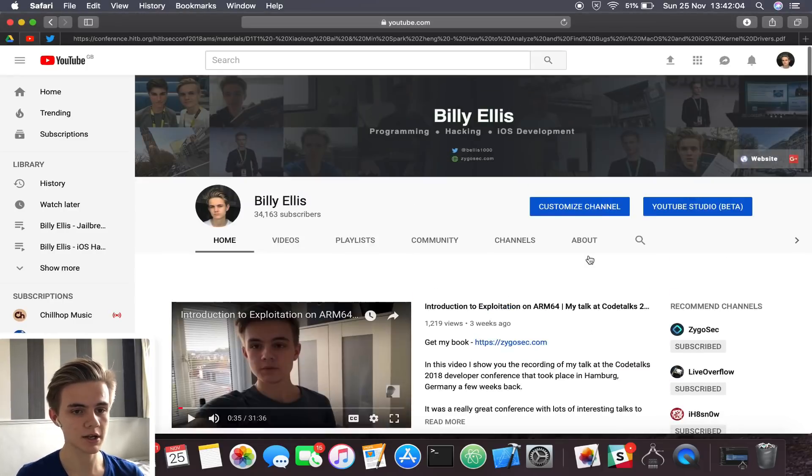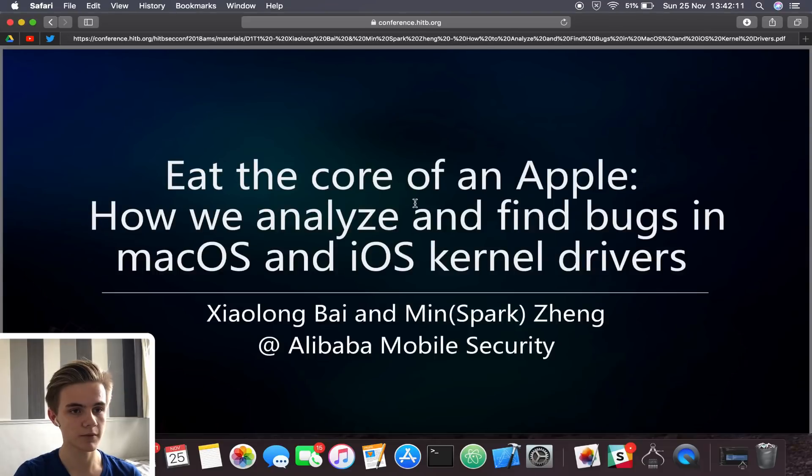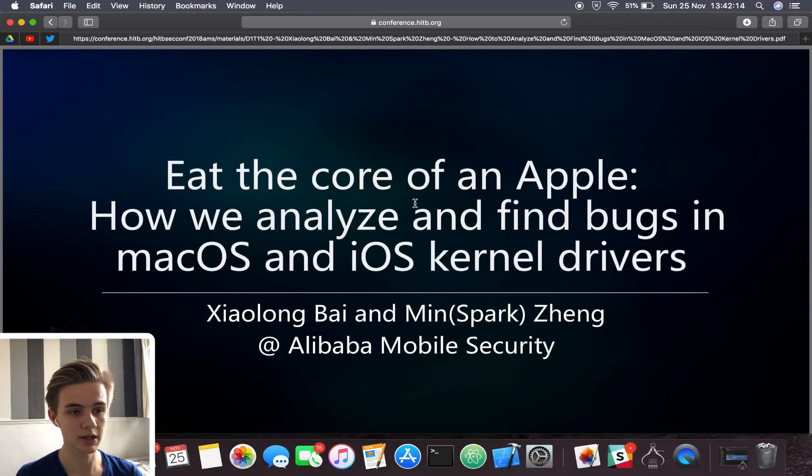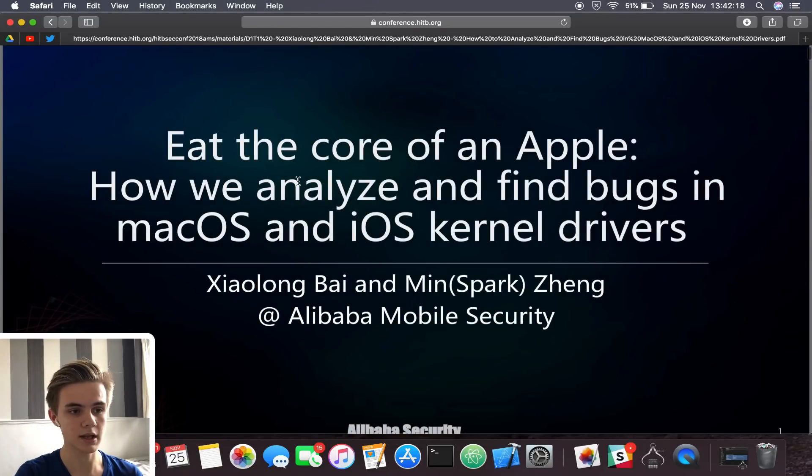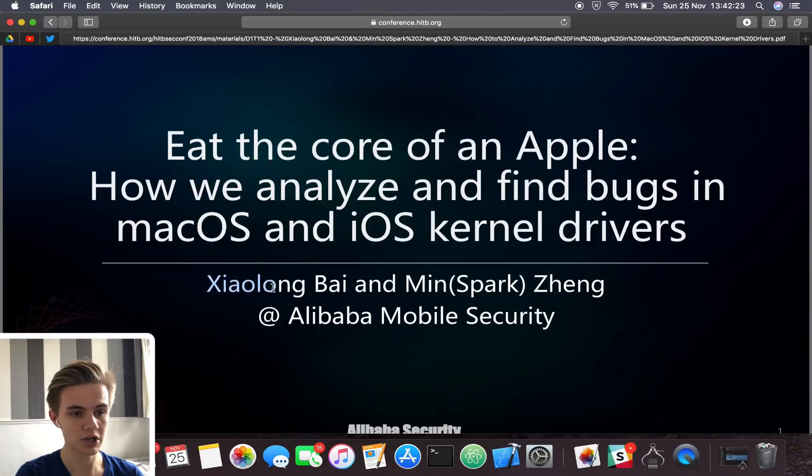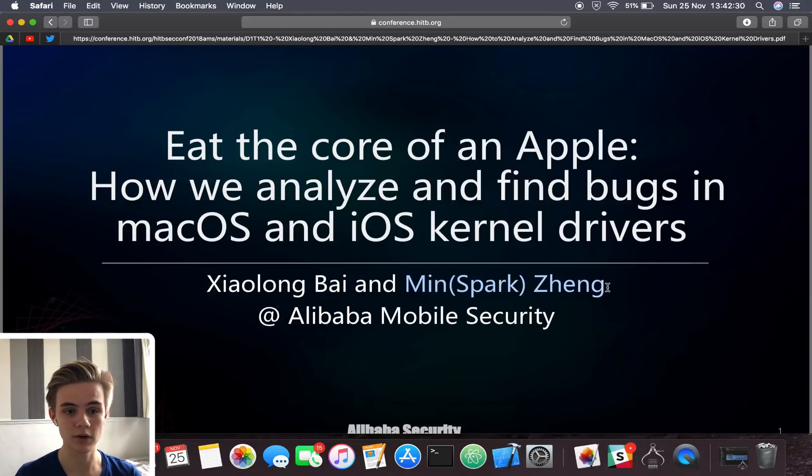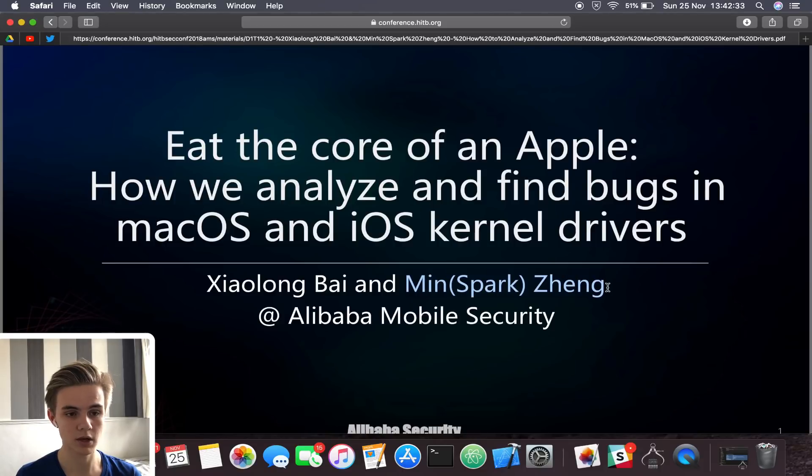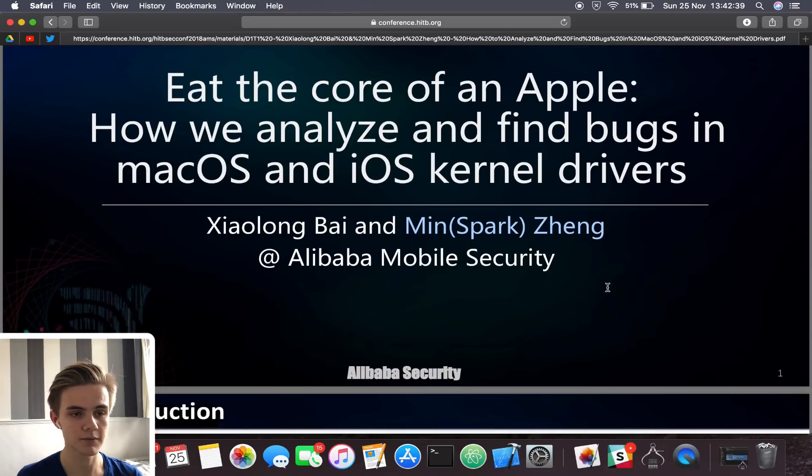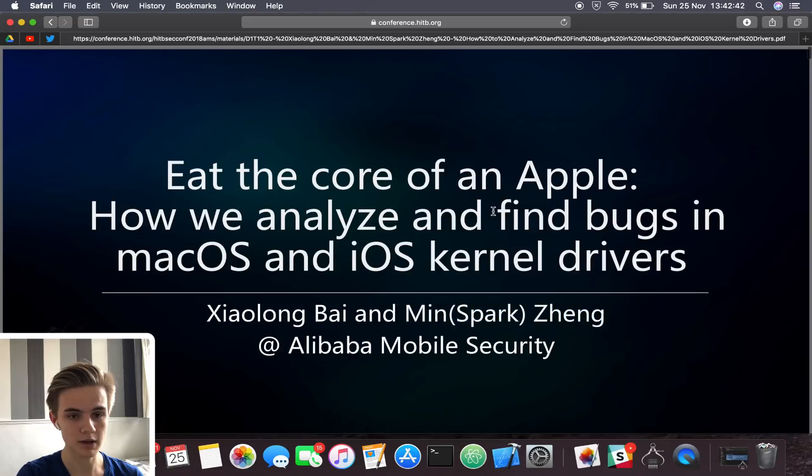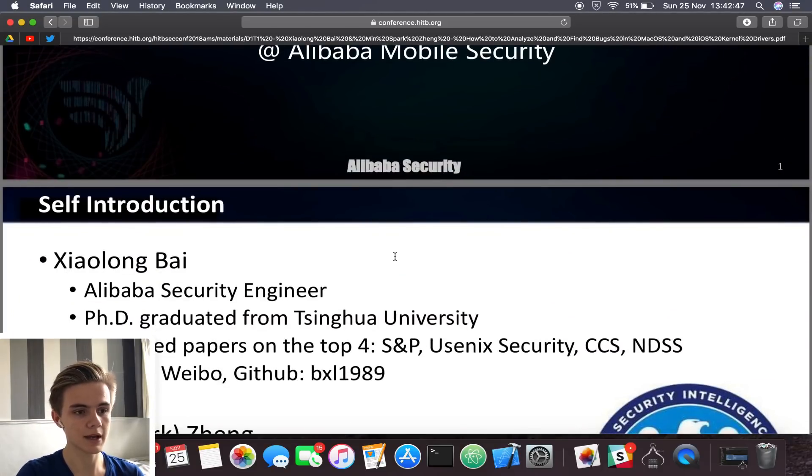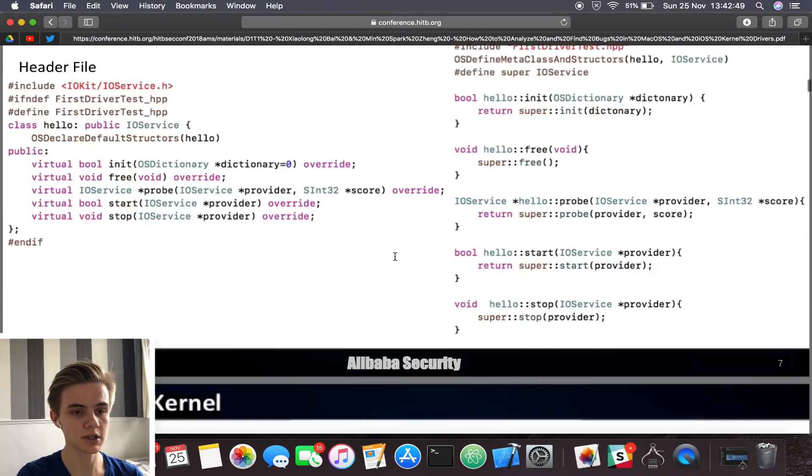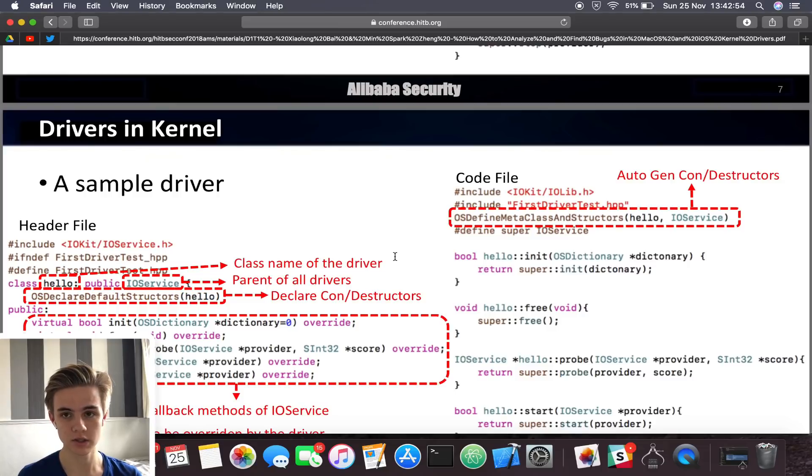I actually came across this vulnerability while reading some slides from a security conference online. The presentation I was looking at is Eat the Core of an Apple, How We Analyze and Find Bugs in MacOS and iOS Kernel Drivers. This is by Xiaolong Bai and Min Spark Zheng. You probably heard of these guys before. They are quite actively tweeting about iOS security and exploitation. I was looking through because I was obviously interested in finding bugs in iOS kernel drivers. I got to a certain point where they actually analyzed two real-world bugs.